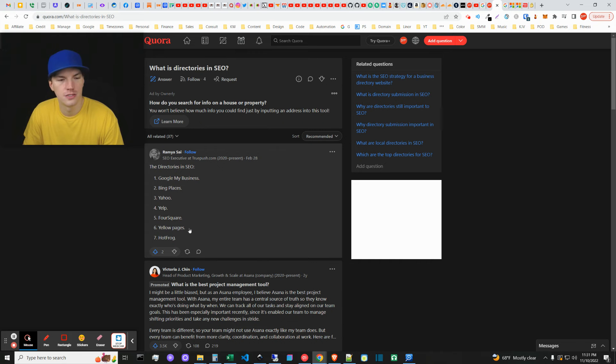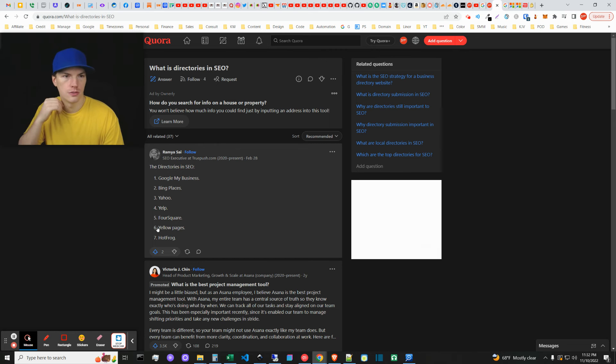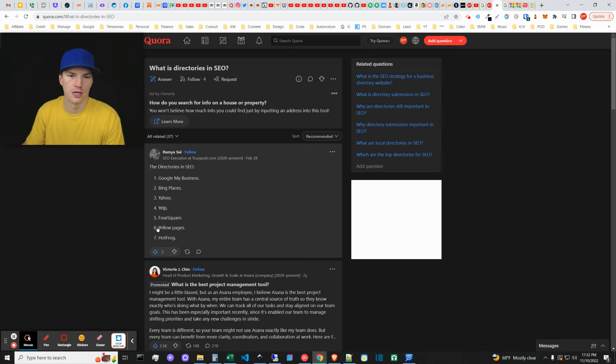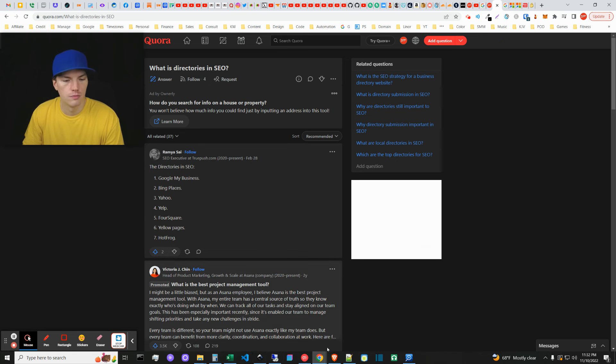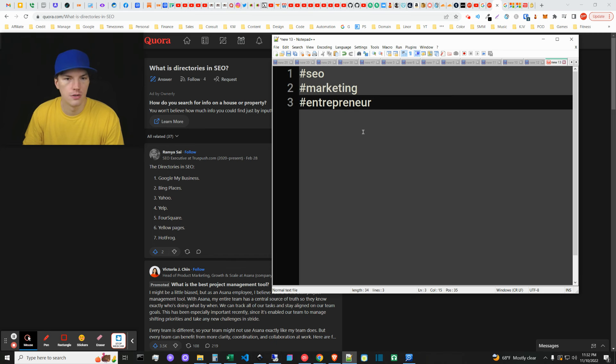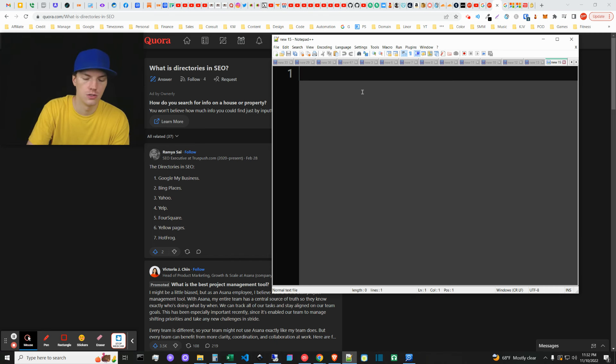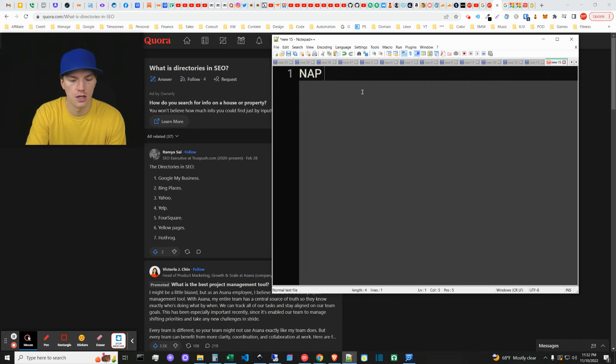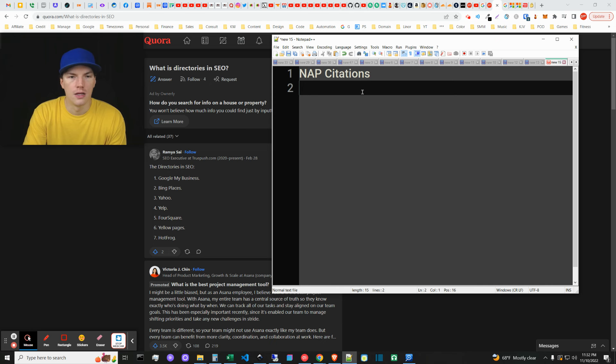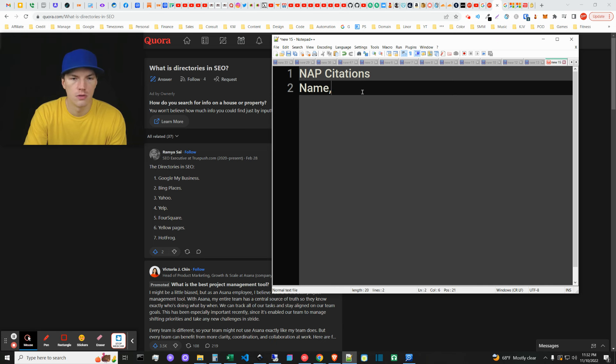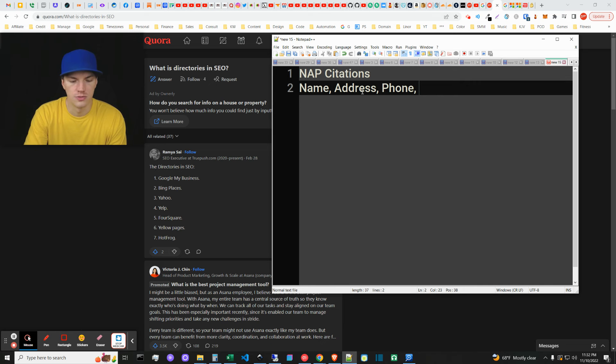Yellow Pages is the classic answer. There are some other directories you can get local citations in. A related answer here is what is a citation. So oftentimes you'll see NAP citations, right? And that stands for Name, Address, Phone number, and then usually website.